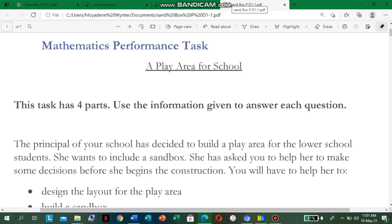Welcome back to another teaching and learning exercise. You are indeed exercising your brains with these performance task questions. In your mathematics performance task exams, you will be getting something close to what I will be explaining in today's video. I pray the Lord will open up your understanding to comprehend everything that will be said and done. So without further ado, let us go right into our lesson.